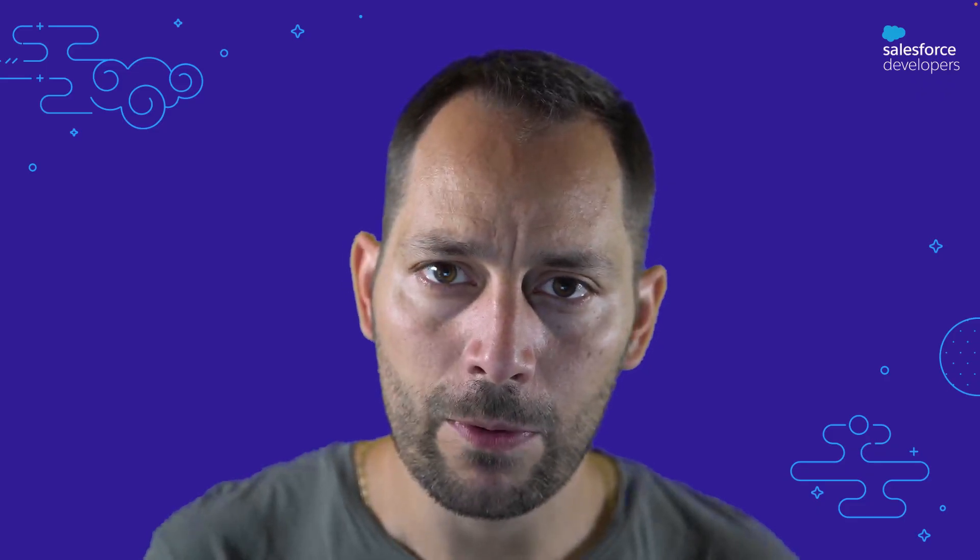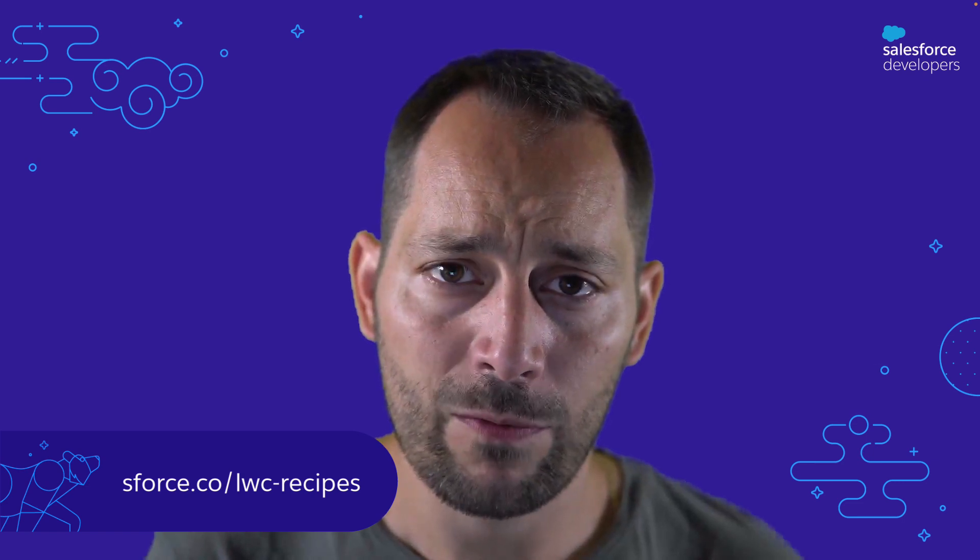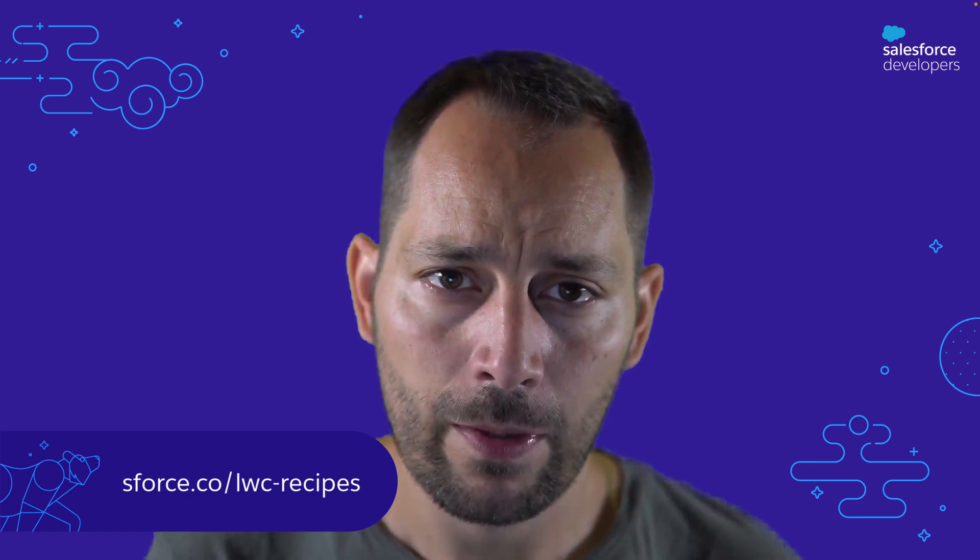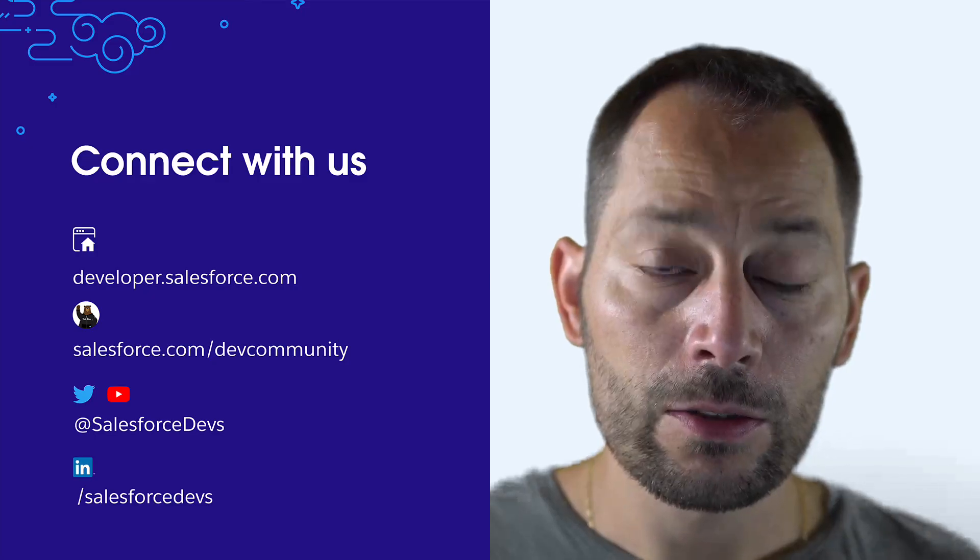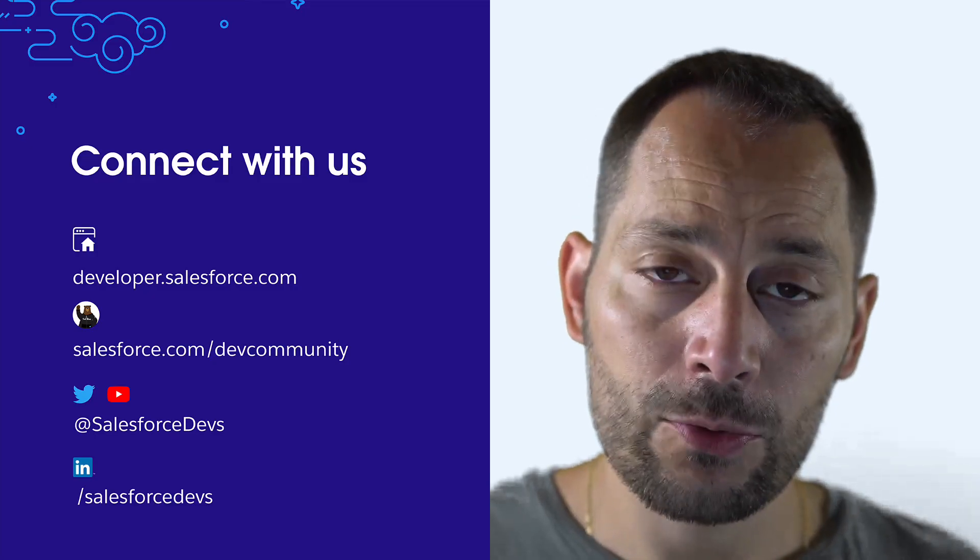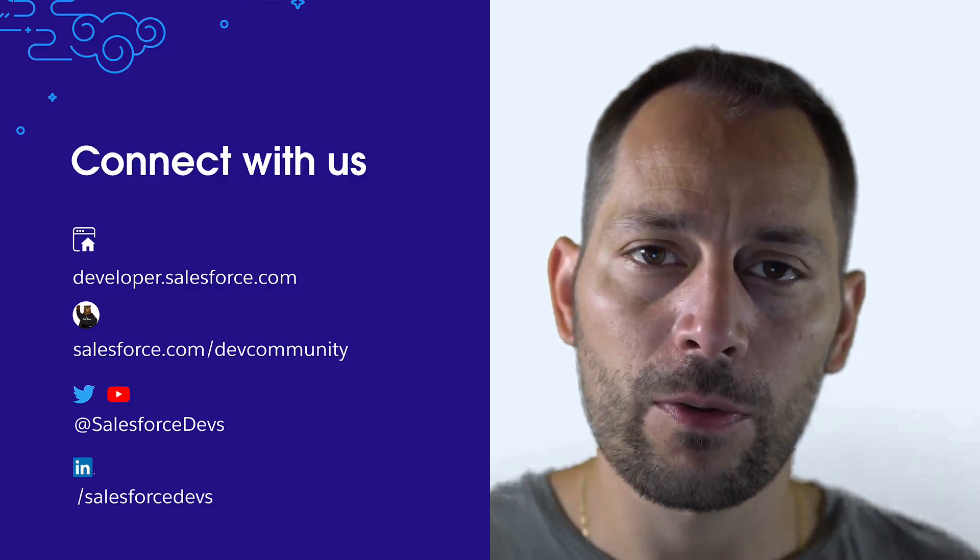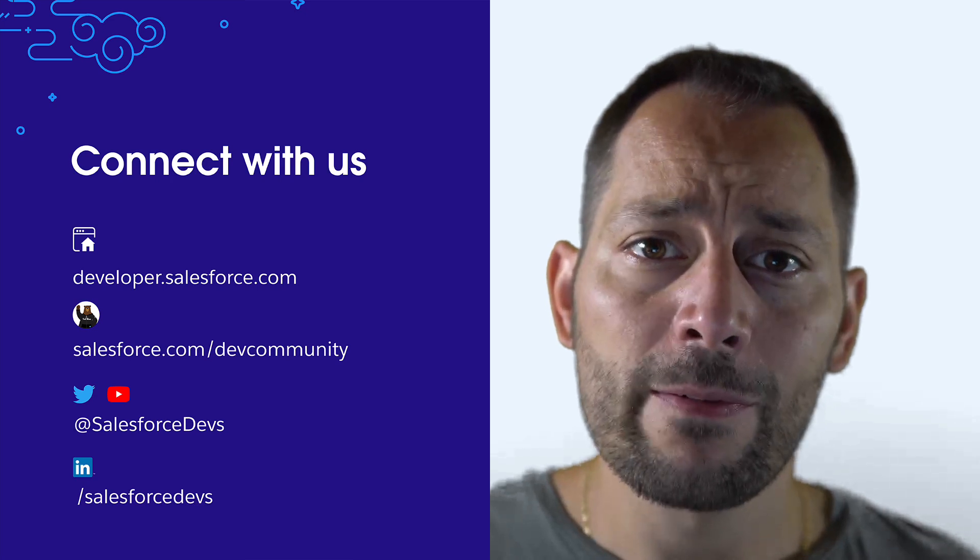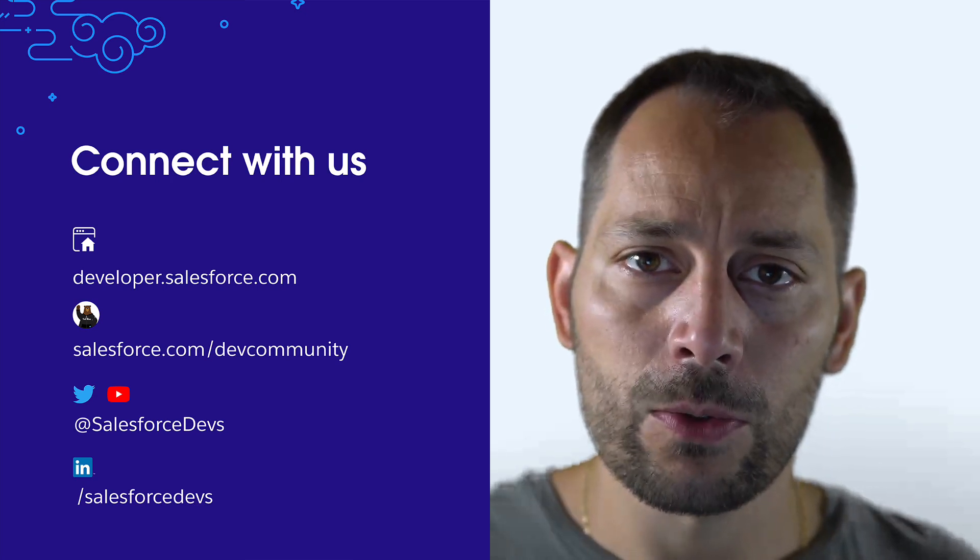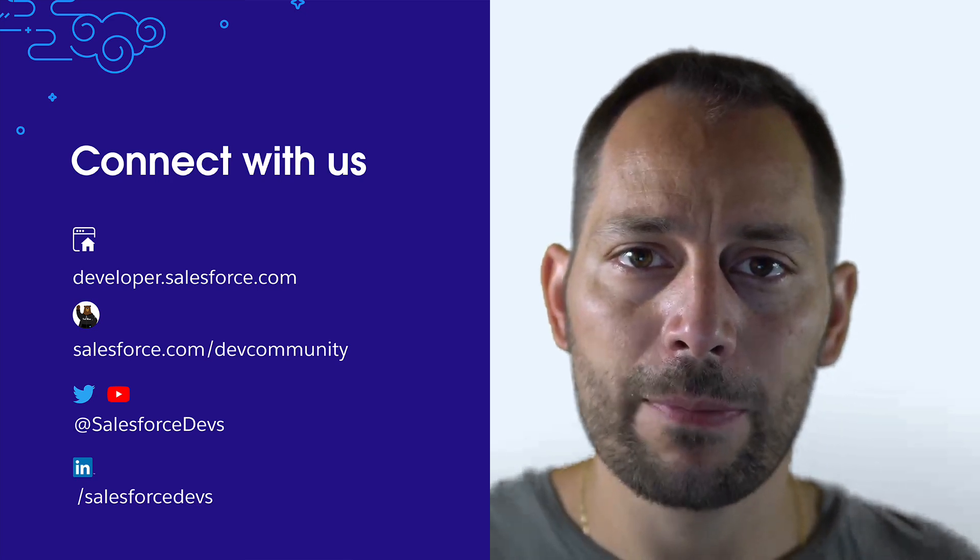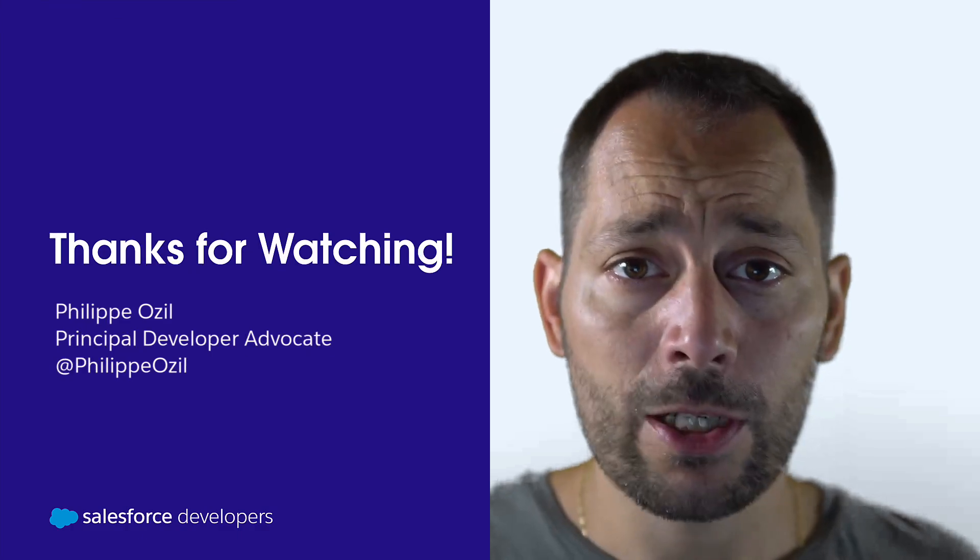This concludes our tour of Lightning Web Components Recipes. We saw a very basic recipe and a more advanced one, but there are hundreds of other recipes along with their source code. Head over to this link to get started. Don't forget to like and subscribe to this video if you found this content useful. Remember that this is part of a series and we'll be touring different sample apps in other videos. Thanks for watching!